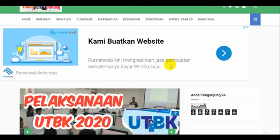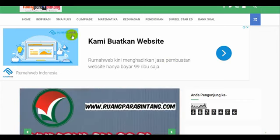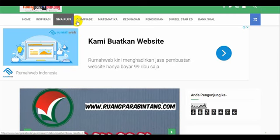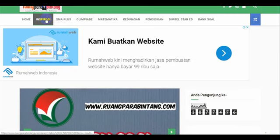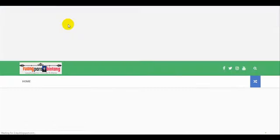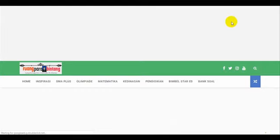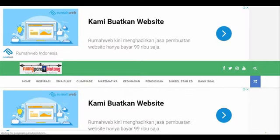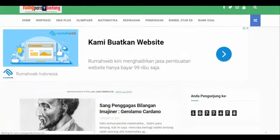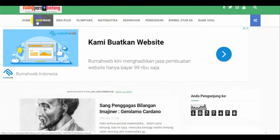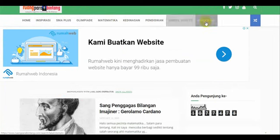Di sini sama seperti yang ada di blog ini. Di sini ada Home Inspira Sema Plus, jadi tampilannya bisa kita buat di sini. Jadi kalau misalnya di blog, ini muncul seperti ini. Di site Google bisa juga kita buat seperti itu.